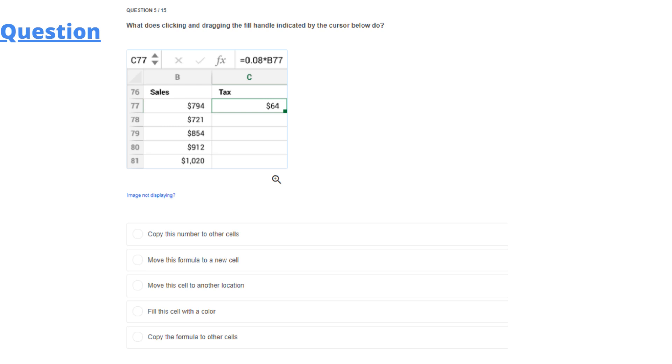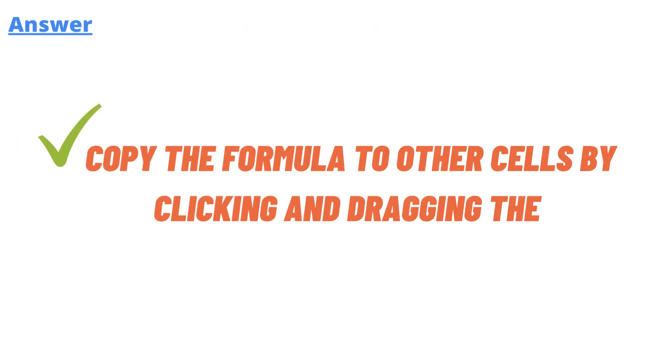So the correct answer is: copy the formula to other cells by clicking and dragging. That is the correct answer. It is option number D and option number E which is correct.